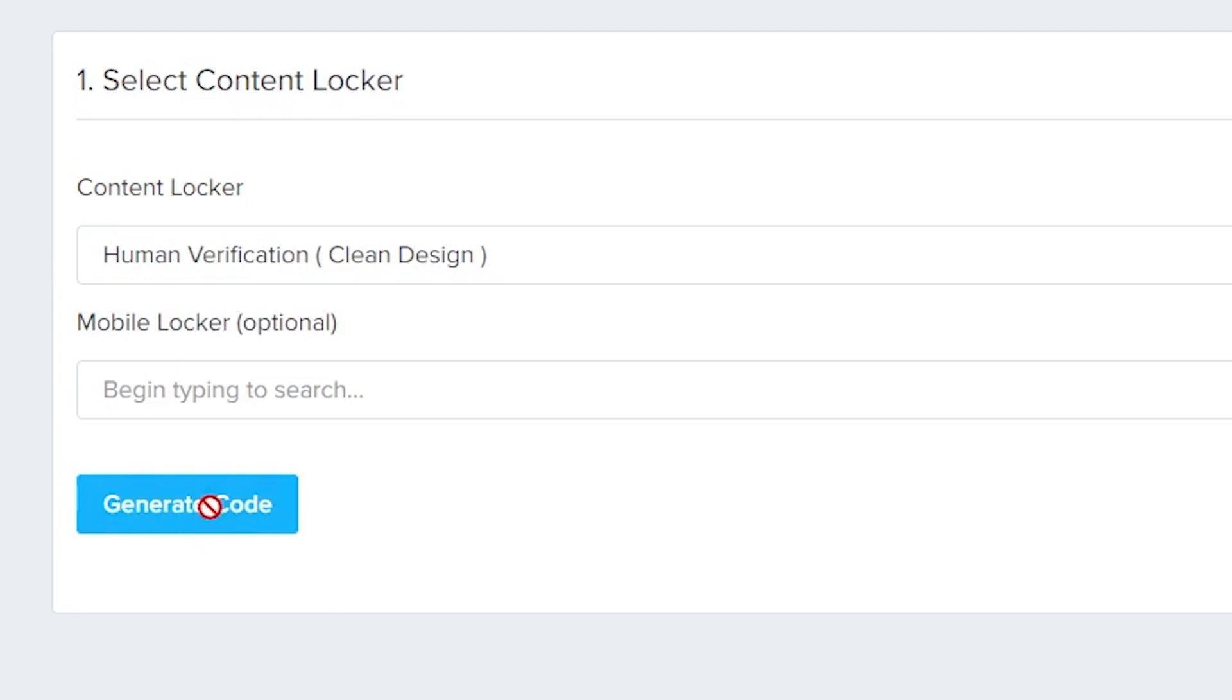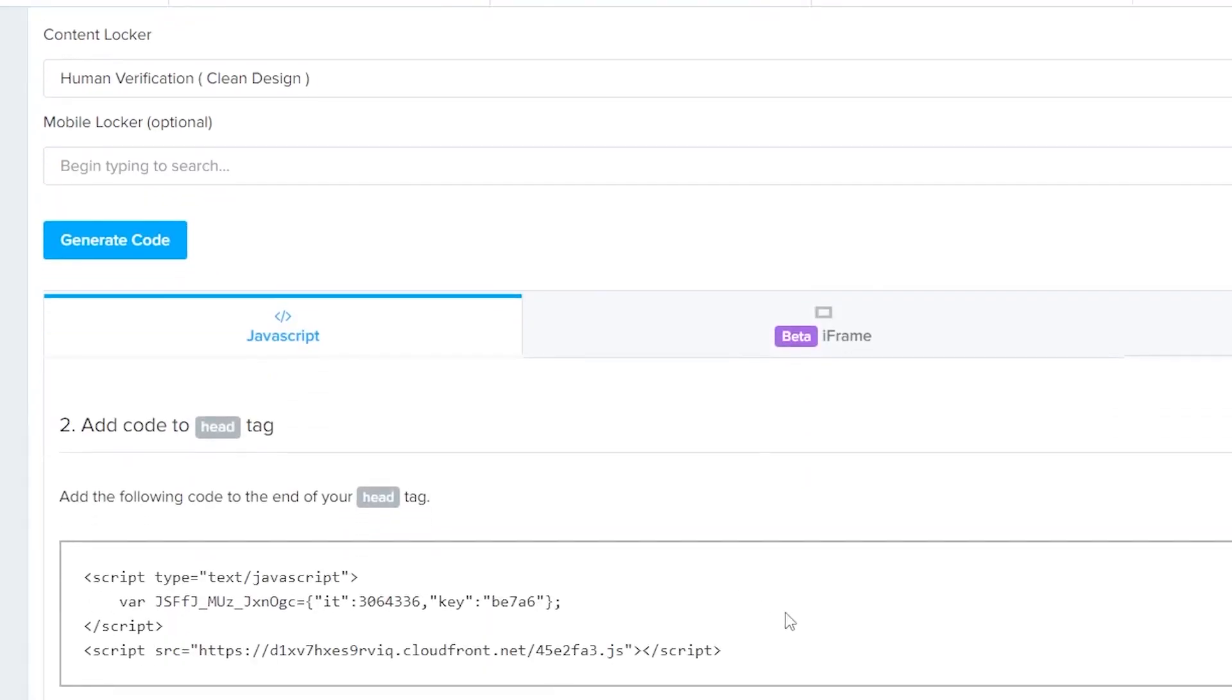By clicking the Generate Code button, the code will be generated for us. Now, we need this code pasted between the head tags in the HTML.